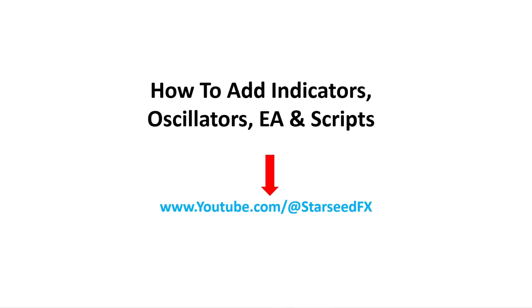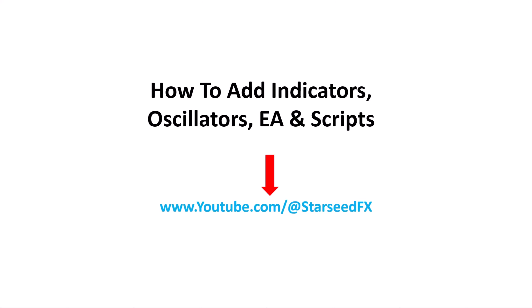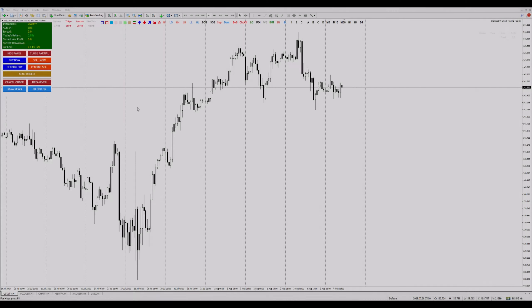Now let's get our hands dirty with adding indicators, oscillators, expert advisors, and scripts on MetaTrader 4.